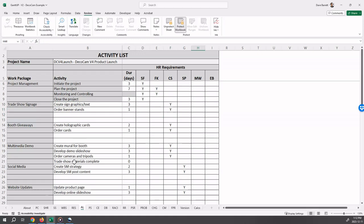Here we have trade show materials complete. It has a zero day duration. Milestones have zero days and we do not assign anyone to milestones.